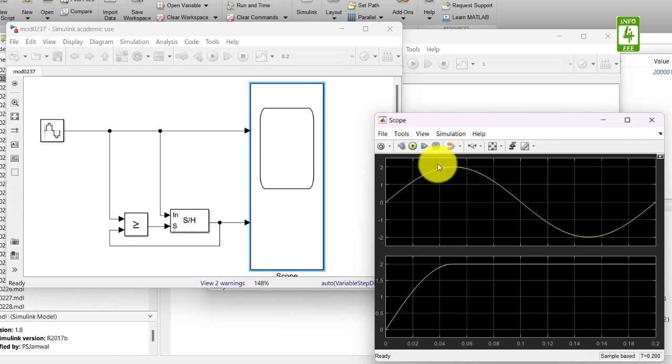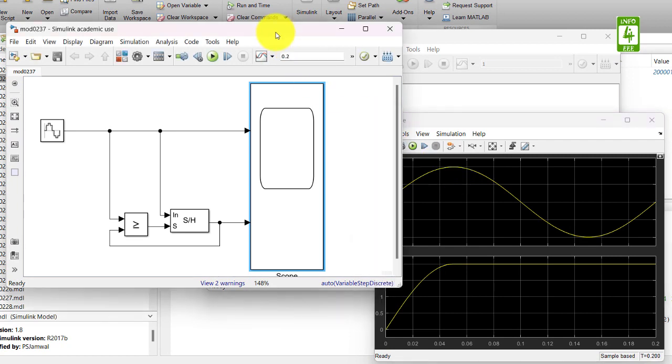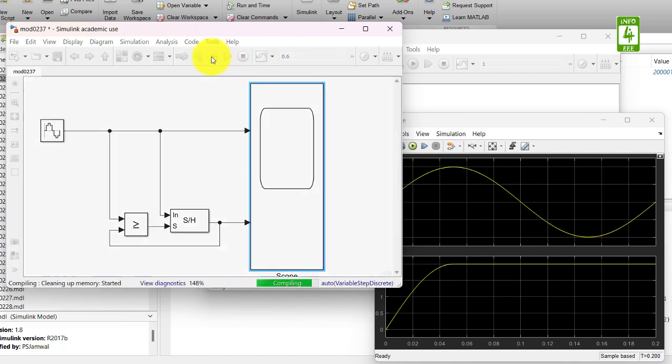To check more cycles we can increase the stop time from 0.2 to 0.6 and again run this simulation.